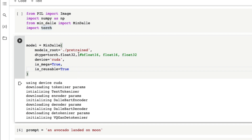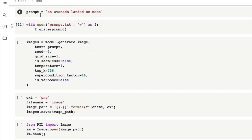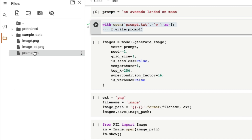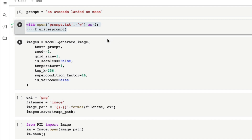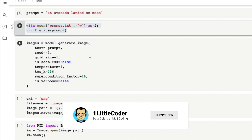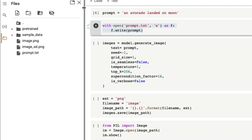The next thing is to give a prompt — in my case 'an avocado landed on moon.' We are saving the prompt in a text file. The reason we save it is because we are going to restart this notebook to clear our VRAM. After we generate the first image — the first stage of our pipeline — we'll restart the entire Google Colab notebook, and saving the prompt means the user doesn't have to re-enter it.